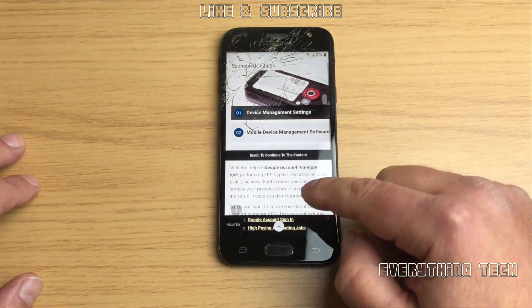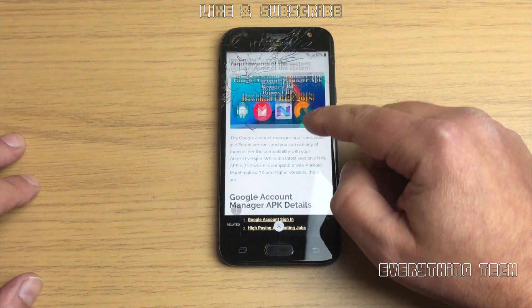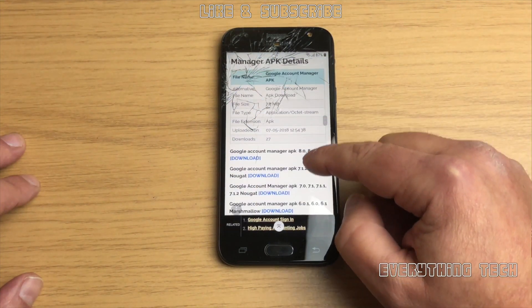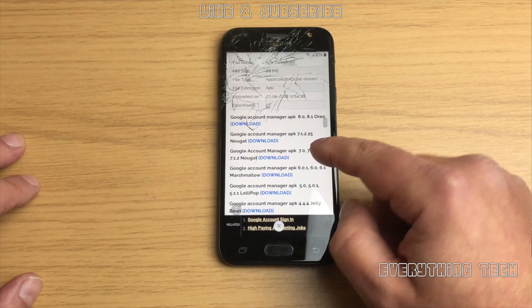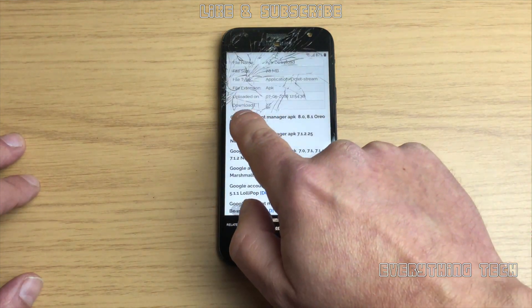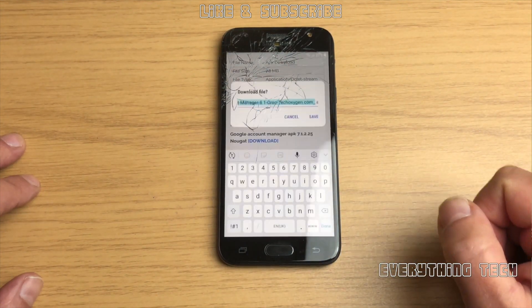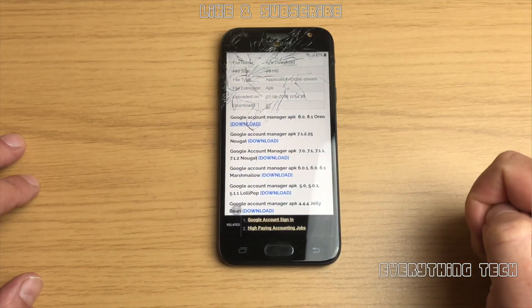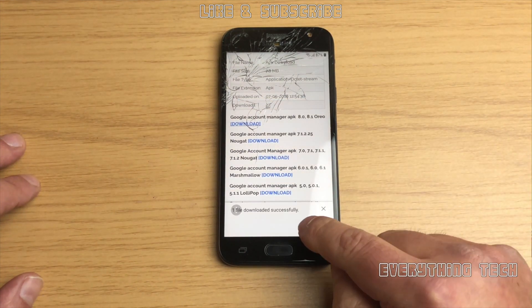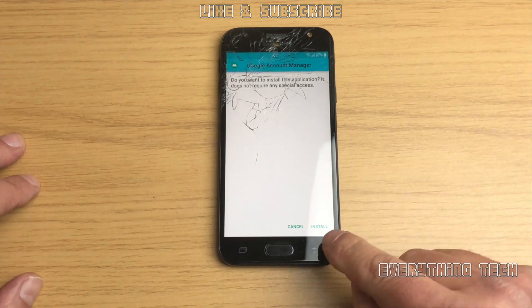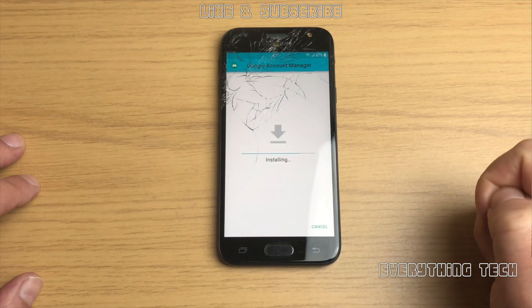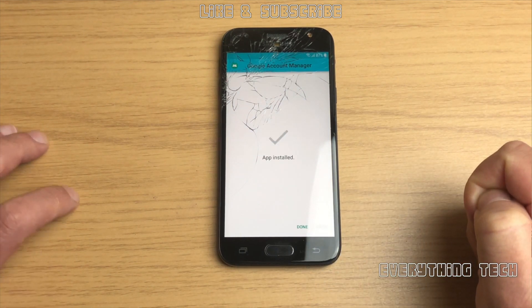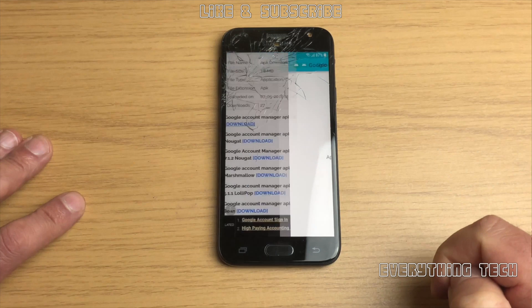Click on it, keep on going down until you see the Google Account Manager for Android 8. In here it's a little bit misleading, just skip over it and keep on going down until you see the links at the bottom. So you've got Google Account Manager APK for 8 and 8.1 Oreo, click on the link, click on save, and open file again, then click on install. That has installed the Google Account Manager so just click on done now.